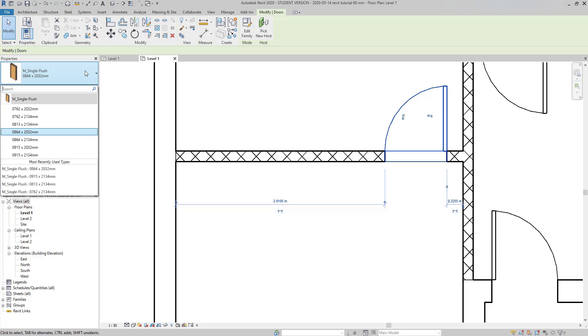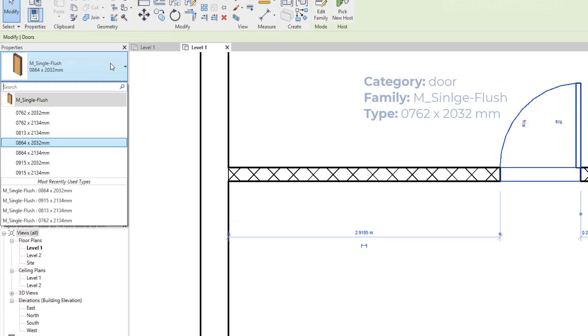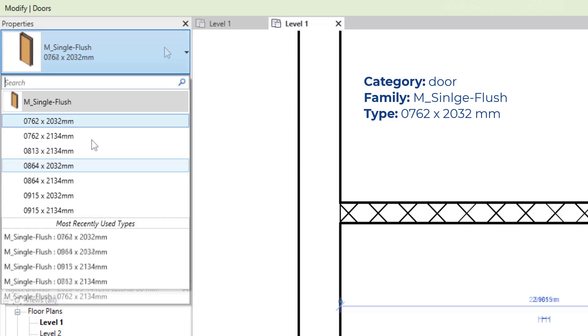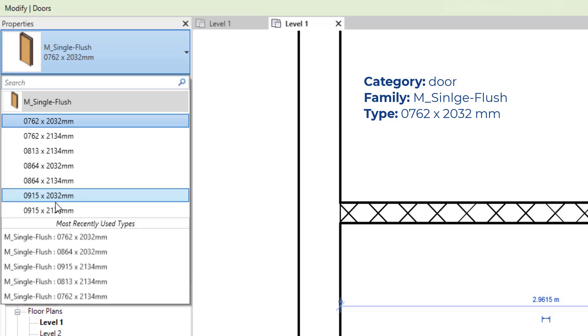by default, in Revit 2020, there is only one family loaded, this one, mSingleFlush. And all the clickable options below are types of that family. In this case, they differ in their dimensions, as you can see in the titles, but sometimes can be the materials used or other features.